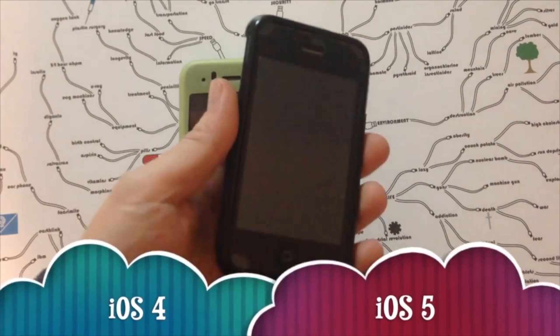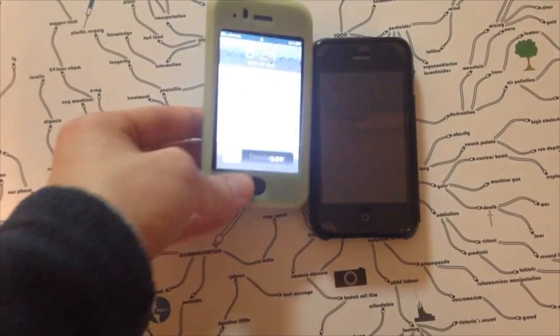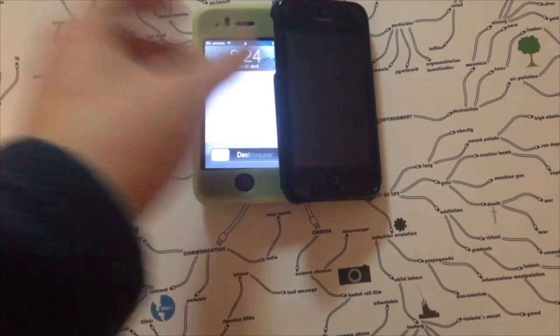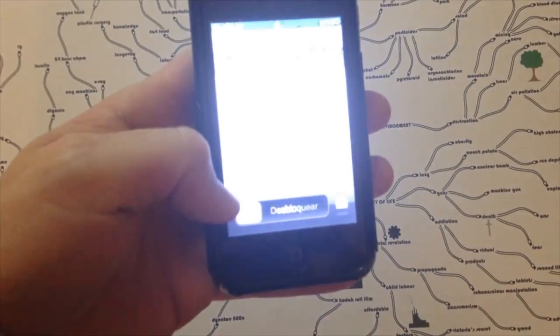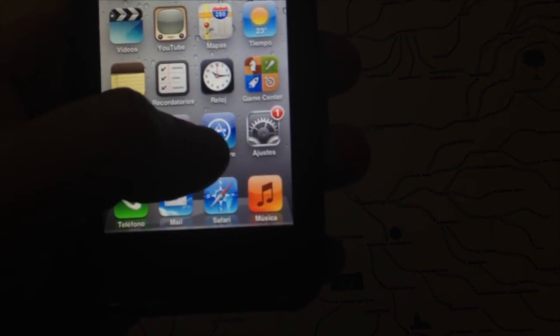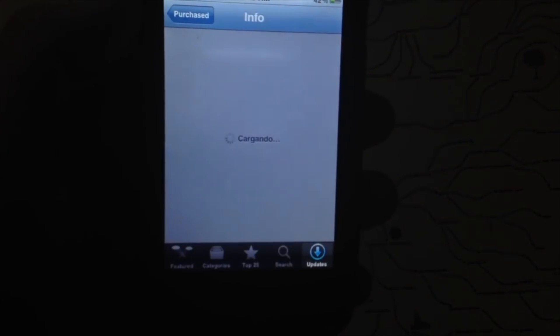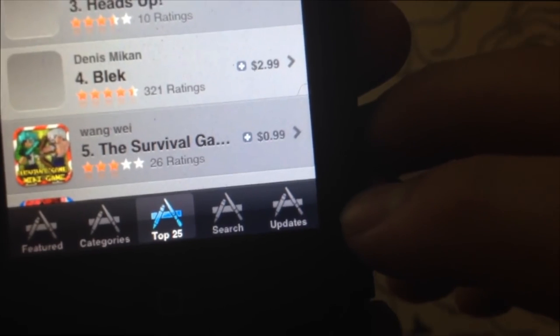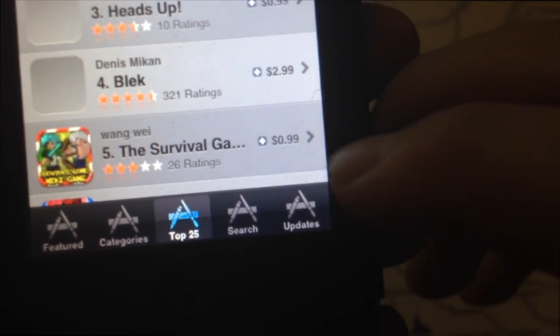My iPhone 3GS is on iOS 5 and the 3G is stuck on iOS 4. This will work for iOS 4.2.1 and iOS 5.1.1. Now on the device, go into the App Store icon. From here you need to sign into your iCloud — which is the same as your Apple ID. Tap on Featured, scroll all the way down, and you'll see your Apple ID. If you don't see it, tap Sign In and enter your email address and password.